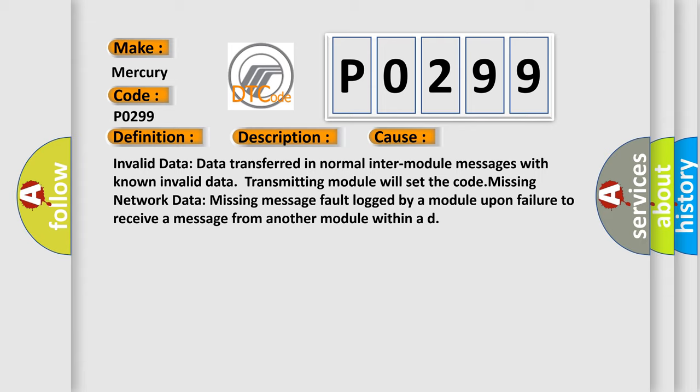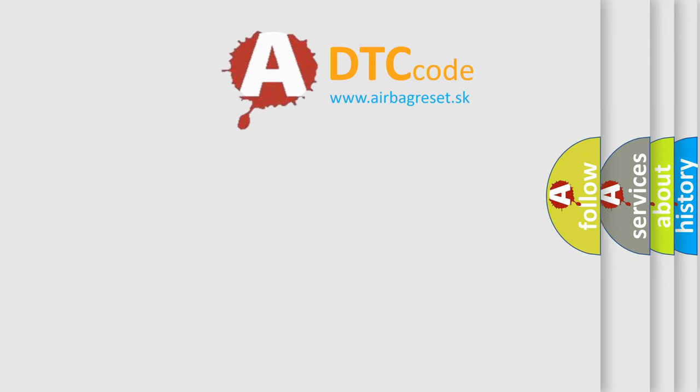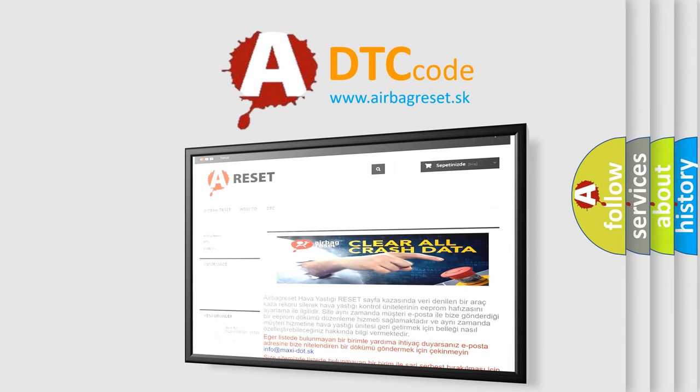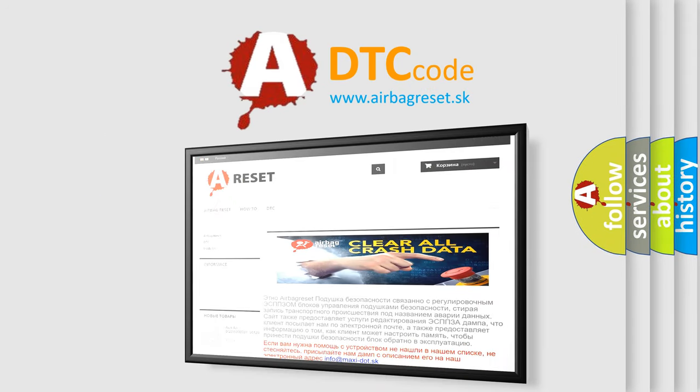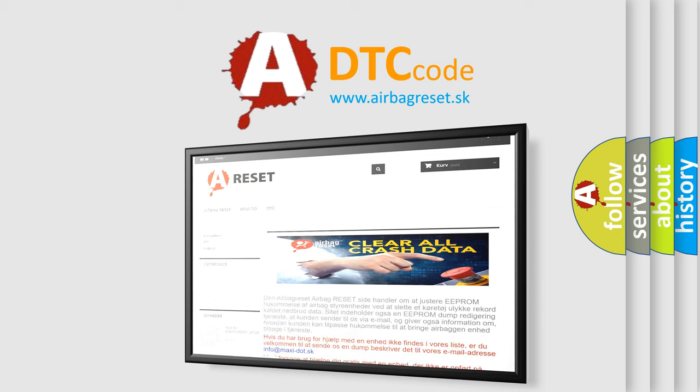The Airbag Reset website aims to provide information in 52 languages. Thank you for your attention and stay tuned for the next video.